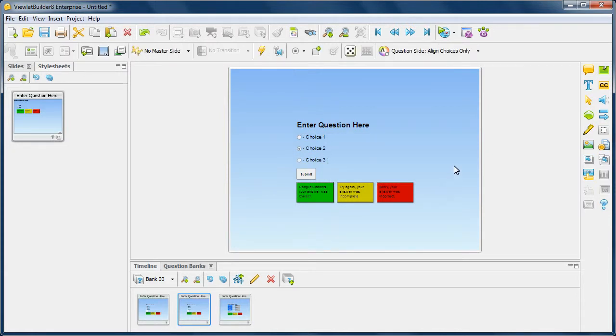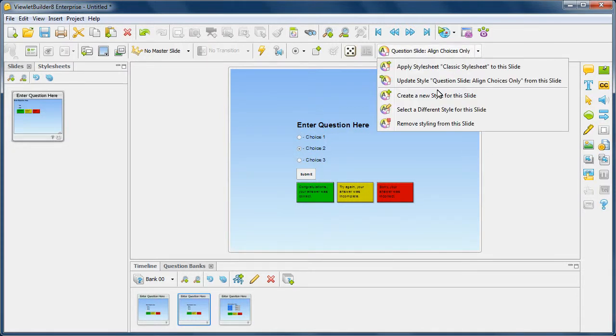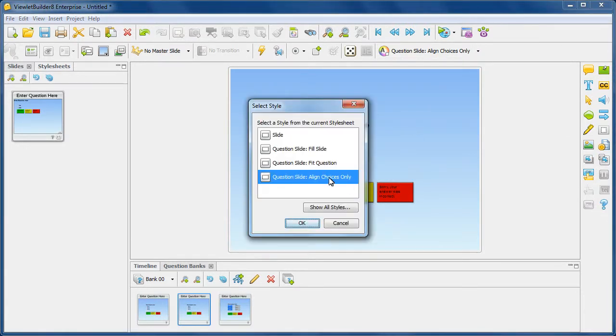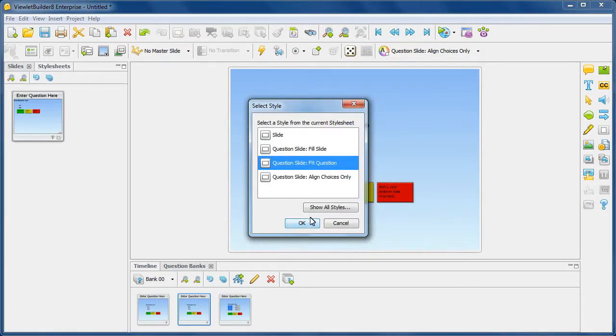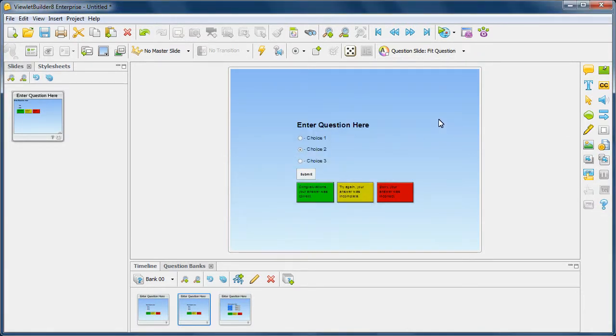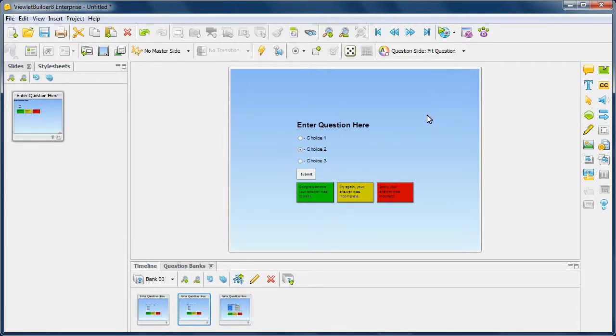And then of course, I might want to go back and say, select a different style, fit the question again. That way, if I ever update this particular style for the auto layout template, I'll have the right one applied to this slide as well.